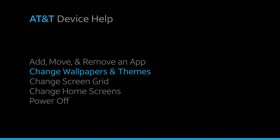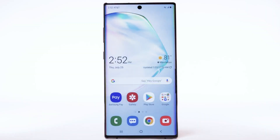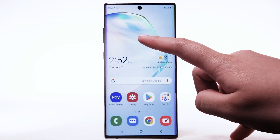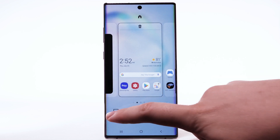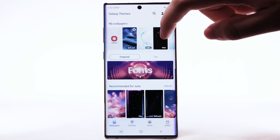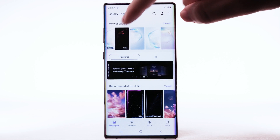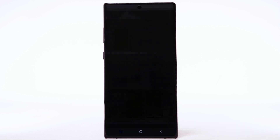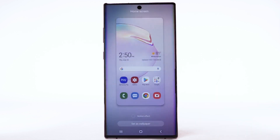Change wallpaper and themes. To change the wallpaper, select and hold an empty part of the home screen. Select Wallpapers. Navigate to and select the desired wallpaper. Live wallpapers or infinity wallpapers can increase battery consumption. Select the desired display option, then select Set as Wallpaper.